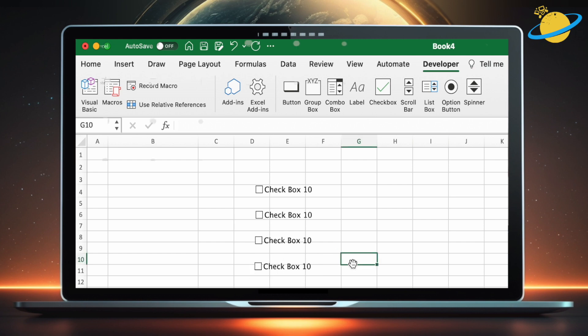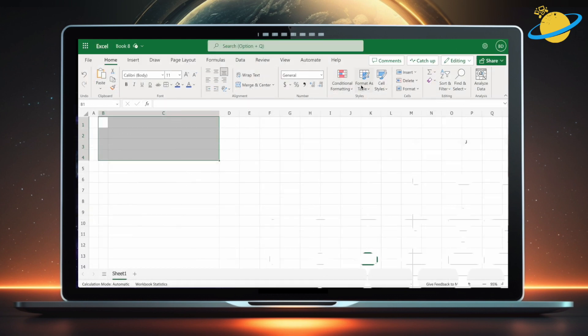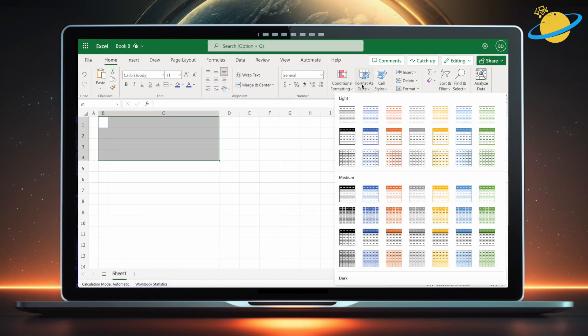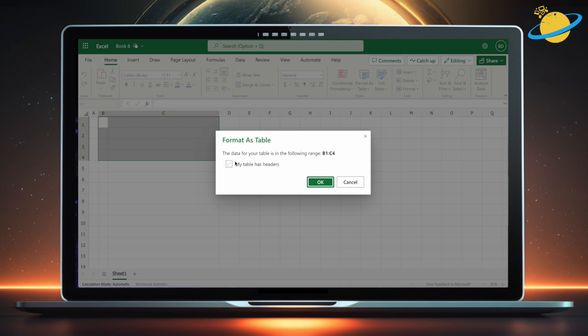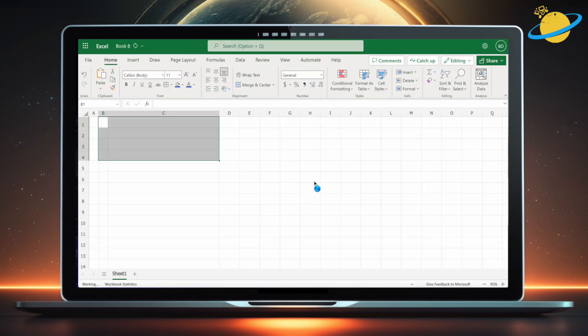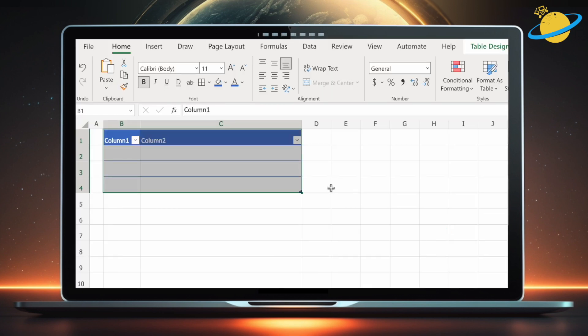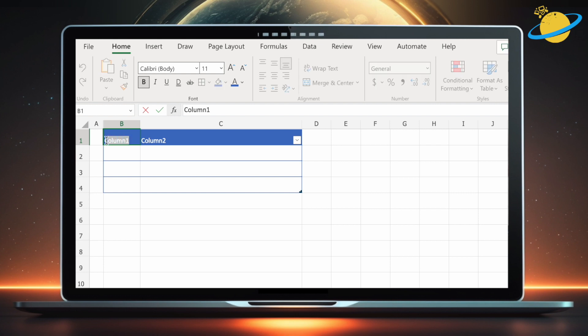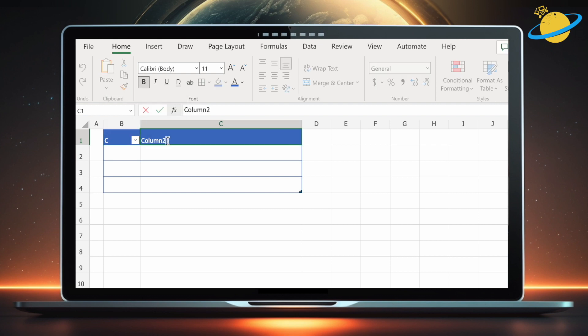To start, let's create a new table with two columns. Name the first column anything you want, as we'll be blanking this out later. Then name the second column checklist.